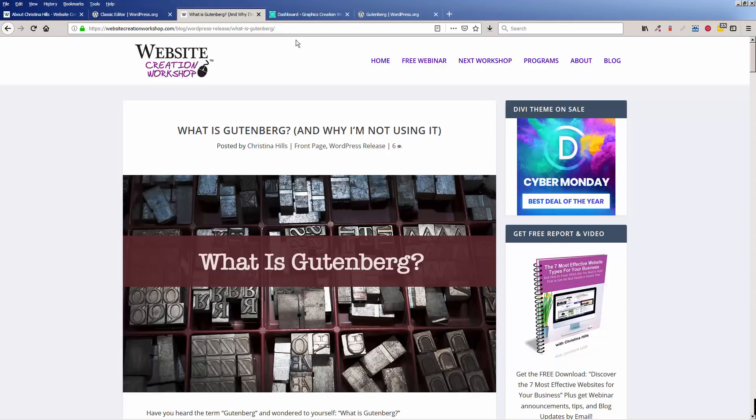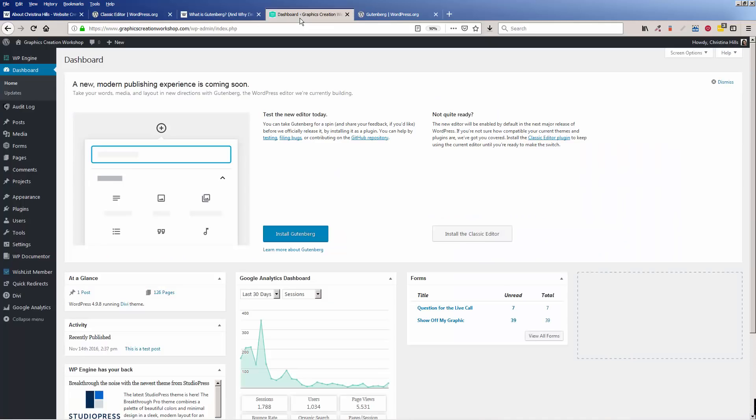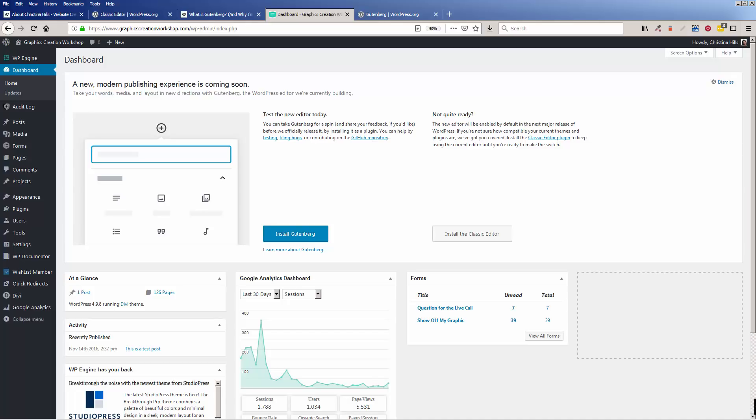First, let's go into our WordPress dashboard. When you log in to WordPress and you're in your dashboard, this video is for people who already have a WordPress website. If you don't already have a WordPress website, my next website creation workshop course is coming up soon, so you can join me in that and learn how to build a WordPress website. But this video is for people who already have a WordPress site, and I really don't want you to be caught off guard.